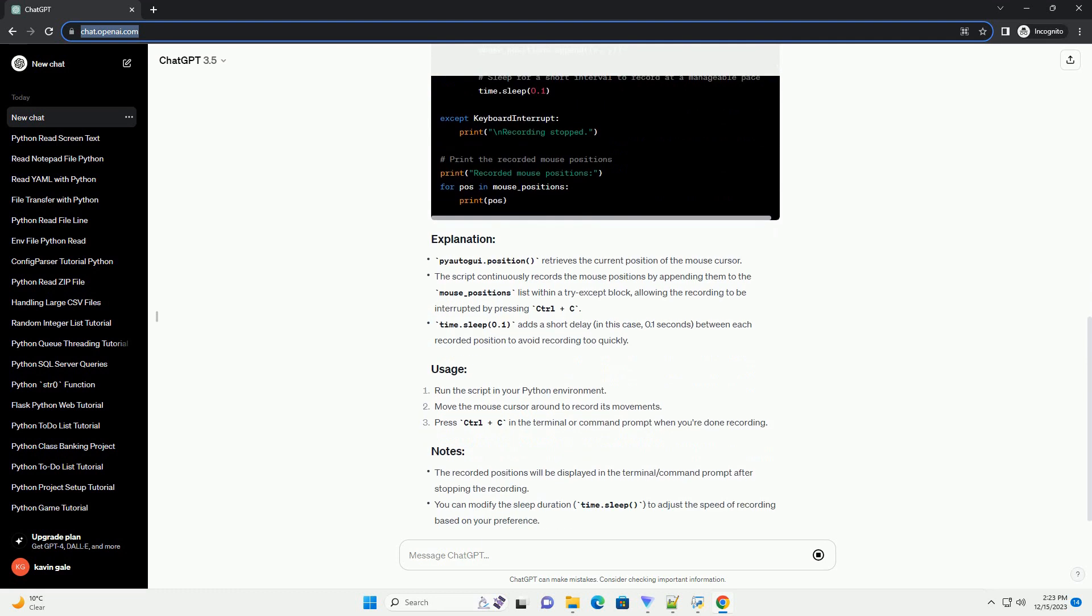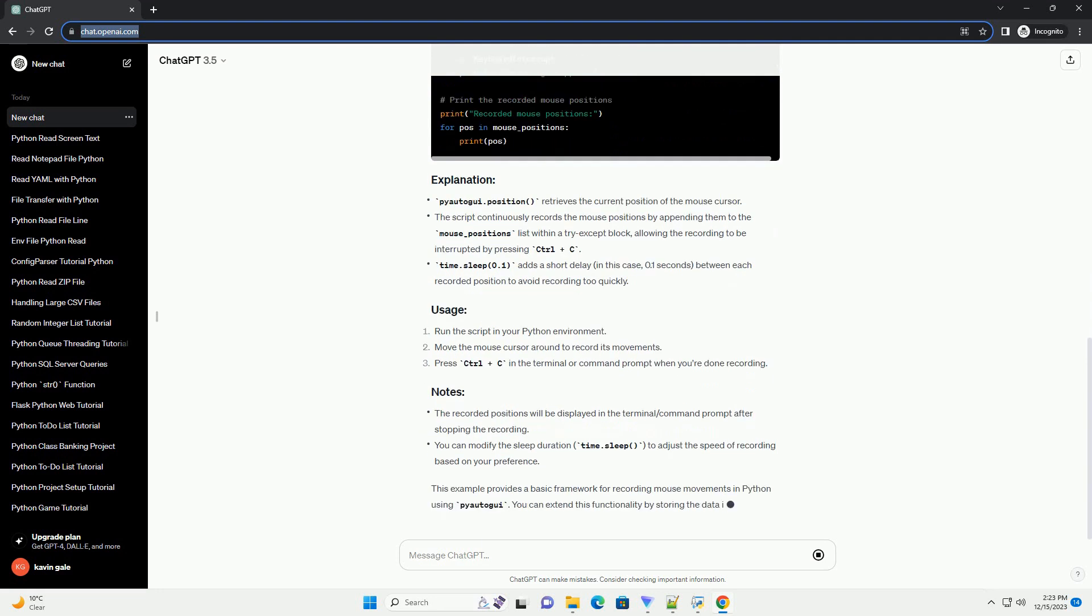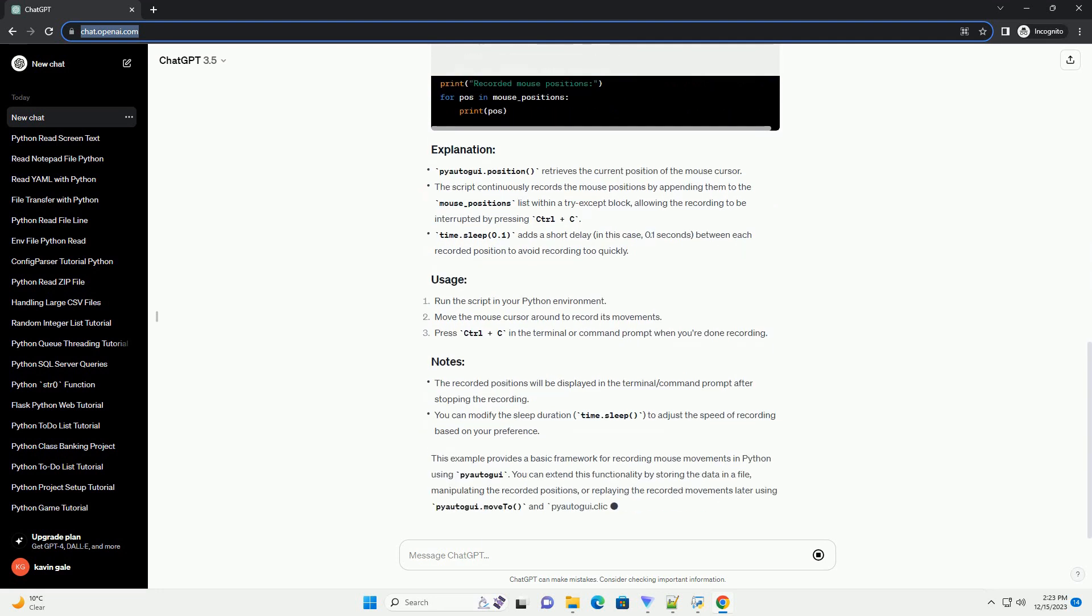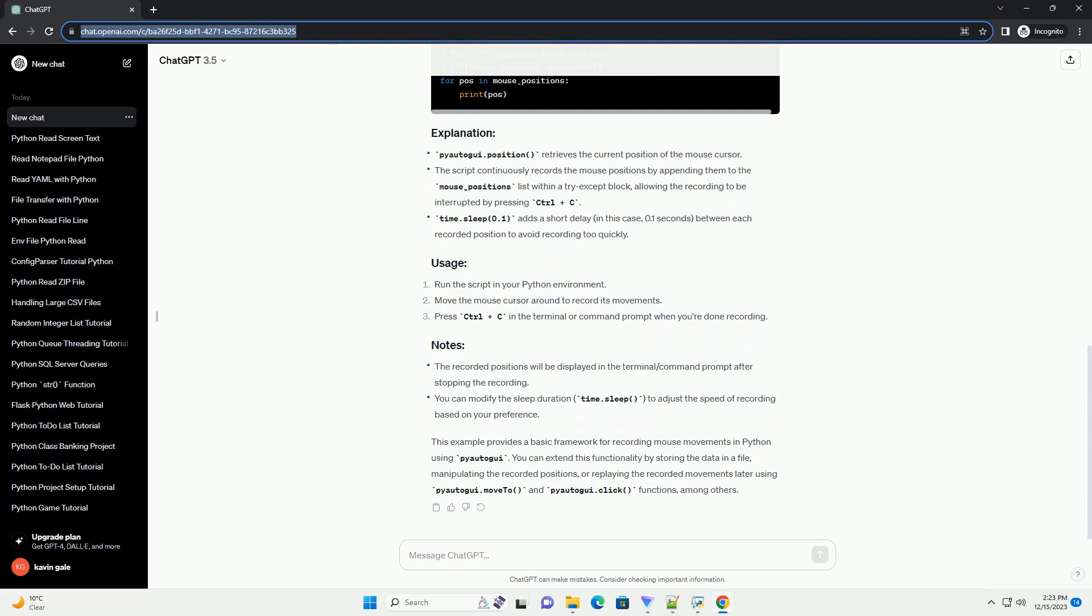First, you'll need to install the PyAutoGUI library if you haven't already. Open your terminal or command prompt and run.